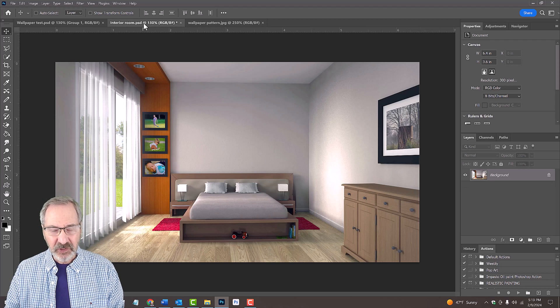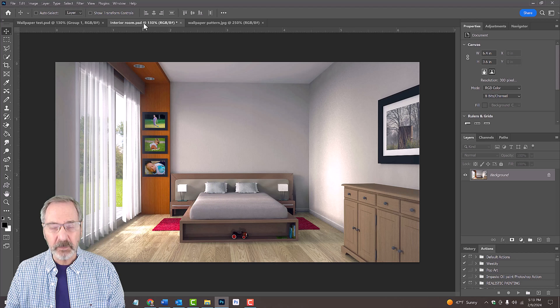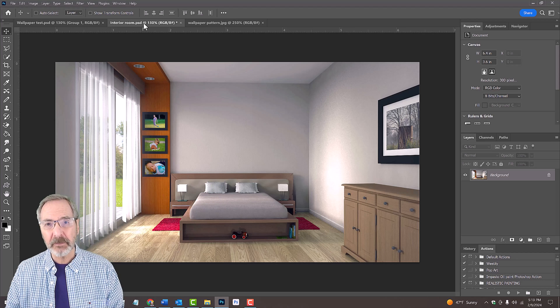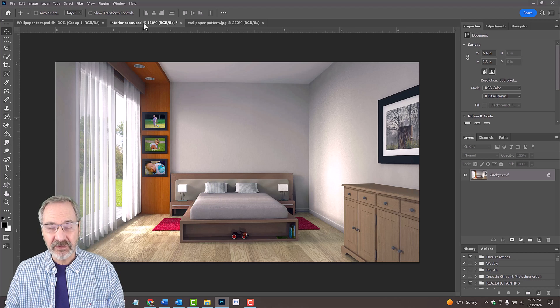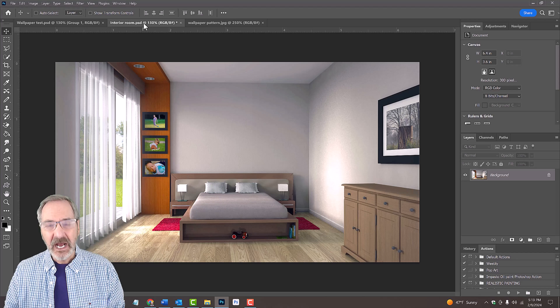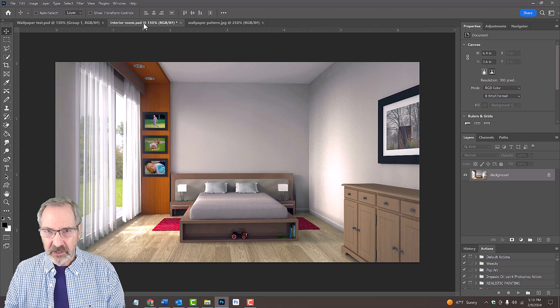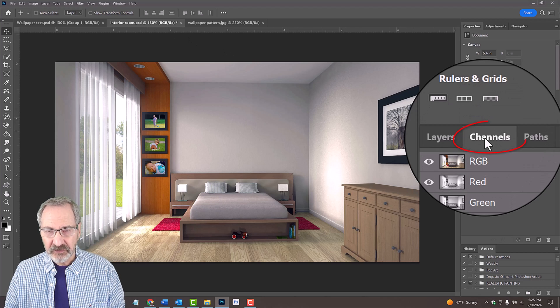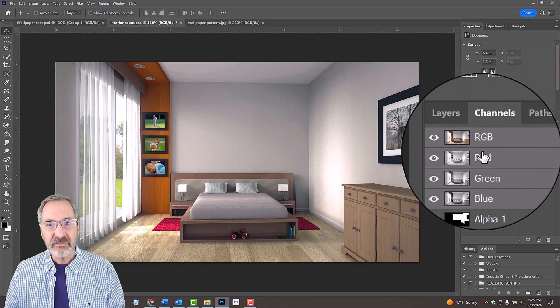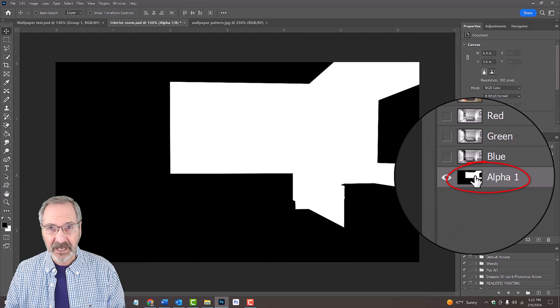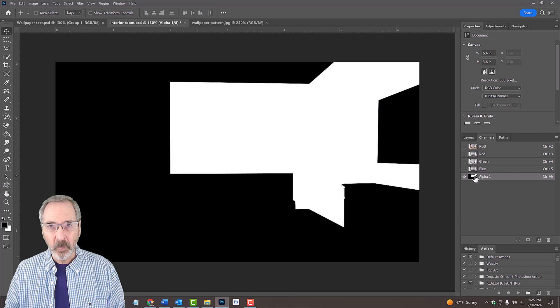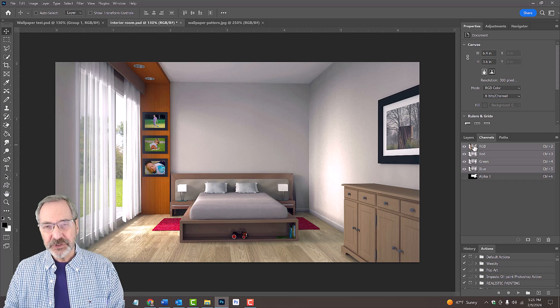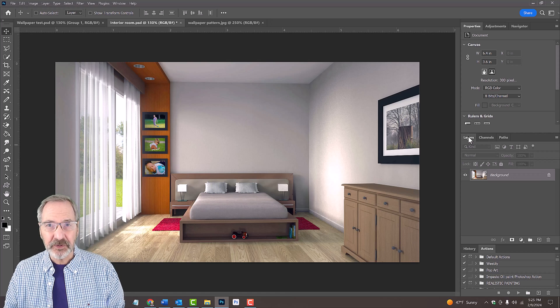The first step is to create a selection of the walls we'll be placing our wallpaper onto. Before I show you how to do it, to save you time, I already created a selection for you so you don't have to do it. I saved it as a channel in the Channels panel. If you don't see it, go to Window and Channels. You should know how to do it, so I'll show you.